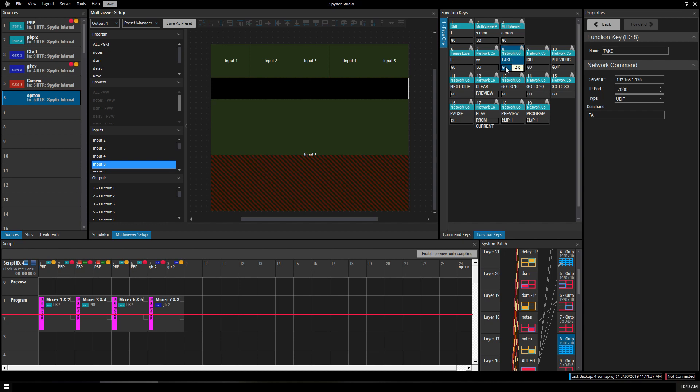And if I hit go as the Spyder operator, if my Playback Pro machine is properly configured to the local network, it will be able to take a clip.